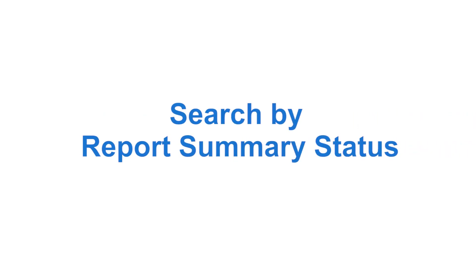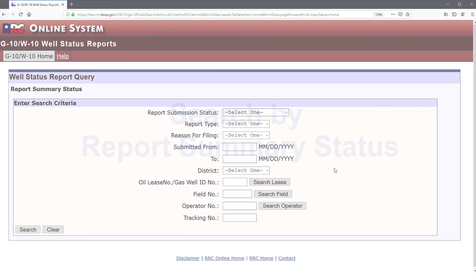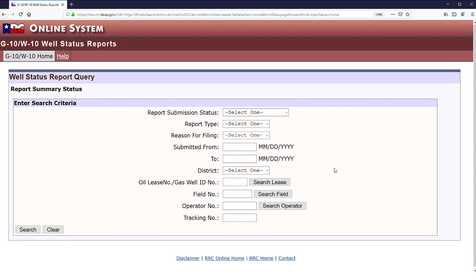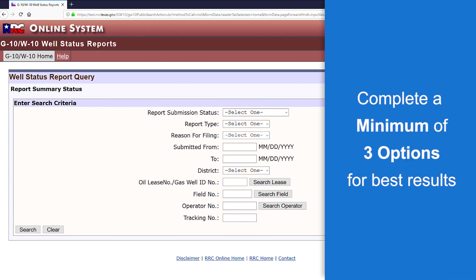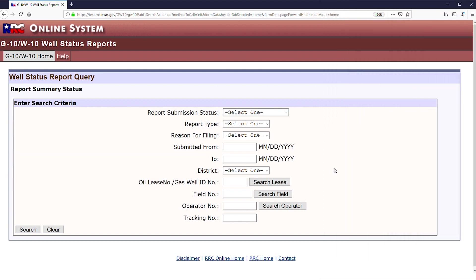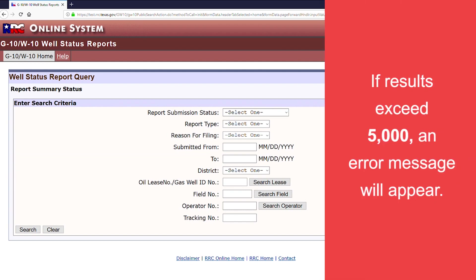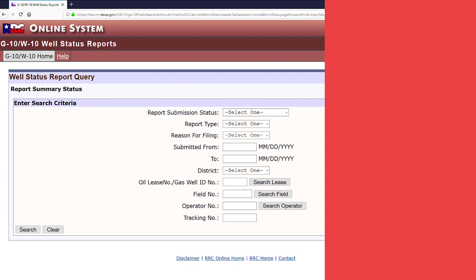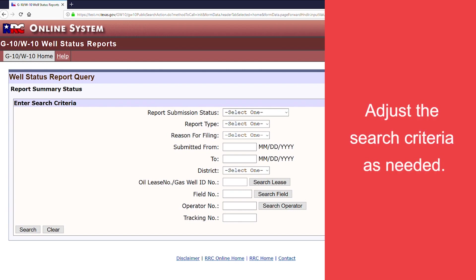Search by Report Summary Status. There are 10 options to choose from on the Report Summary Status page. Complete a minimum of three options for best results. If results exceed 5,000, an error message will appear. Adjust the search criteria as needed.